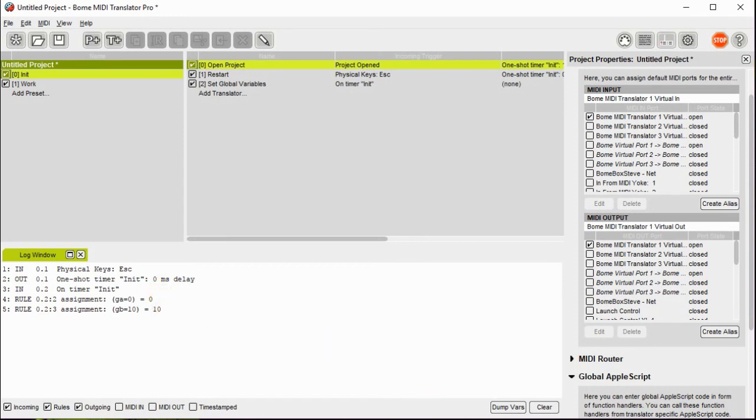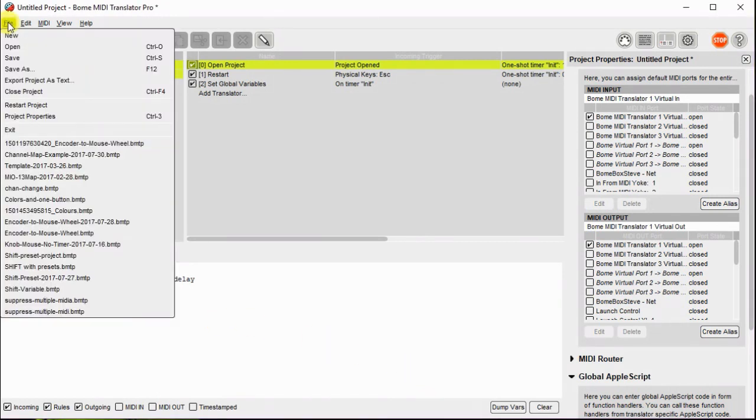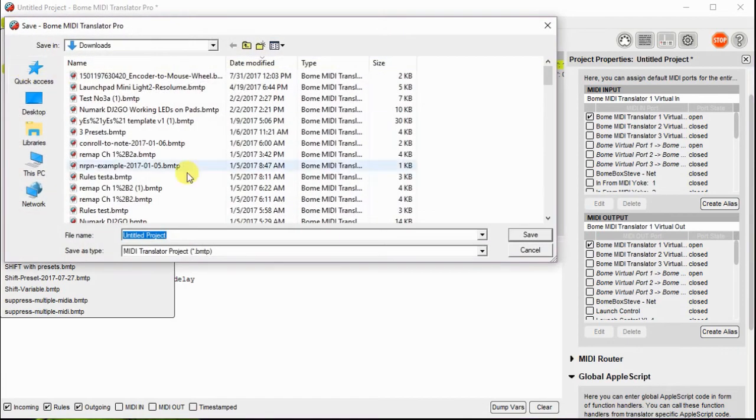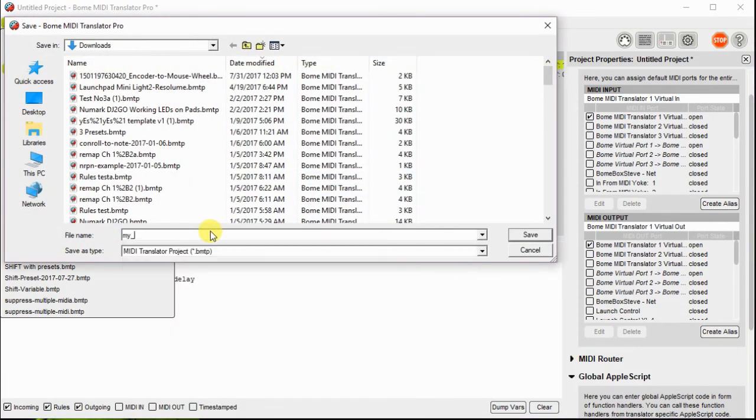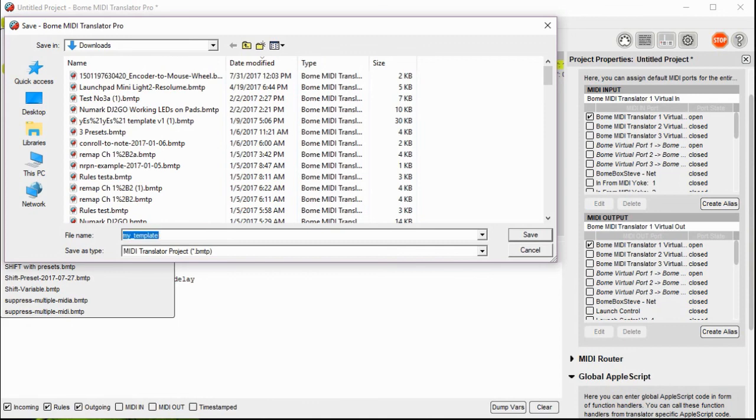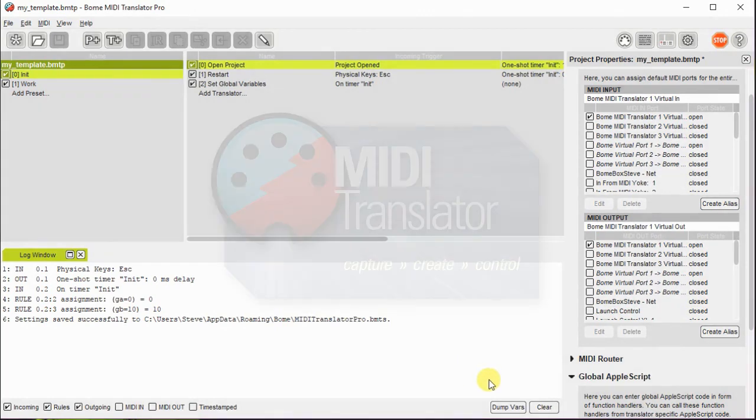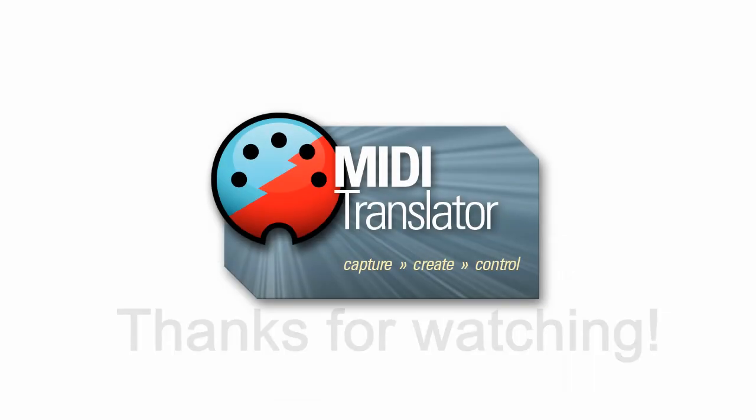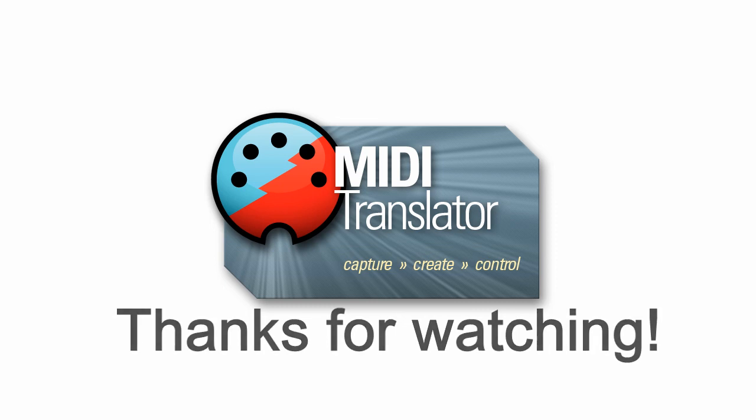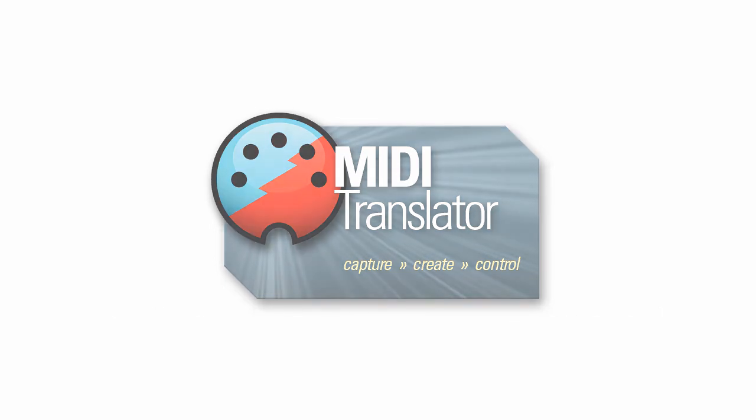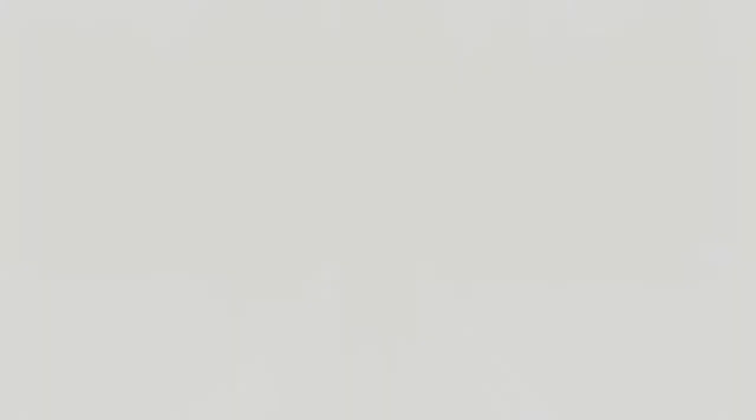And then finally what we need to do is save it and we'll save it as a template. I'll just call it something like my template. Very creative, huh? And so that pretty much does it. I hope you enjoy this video. If you have any questions feel free to reach us at www.Bome.com. Thank you.